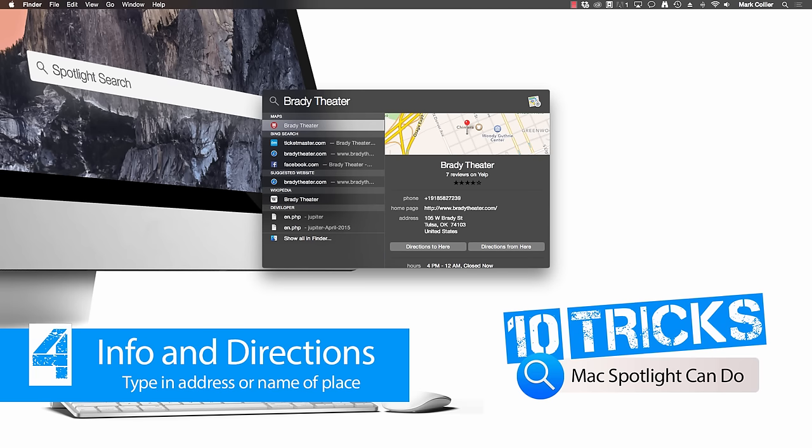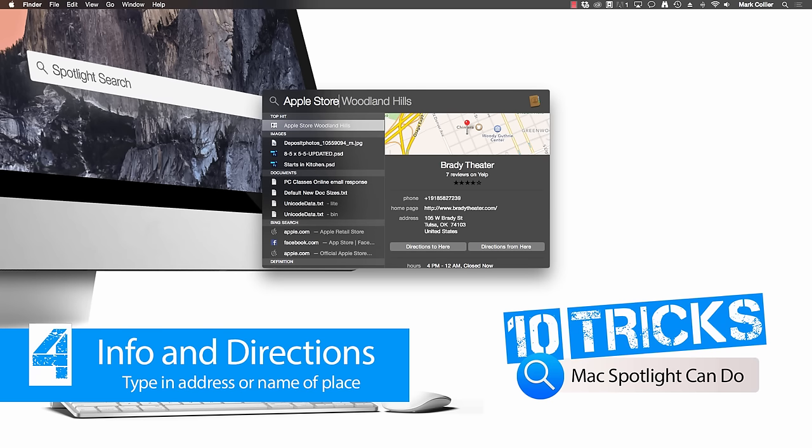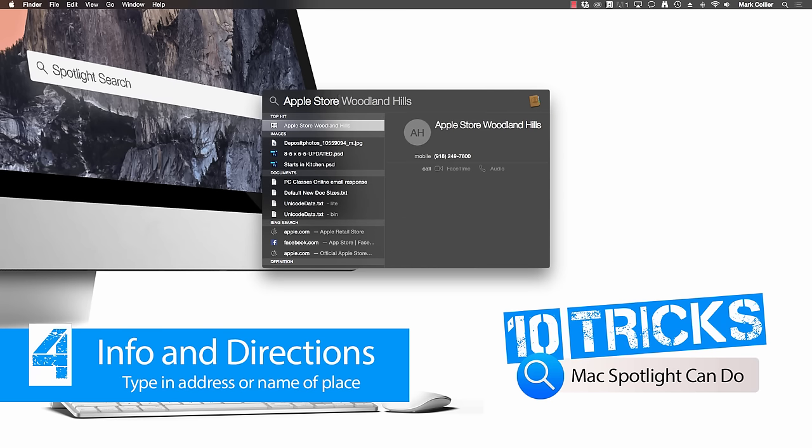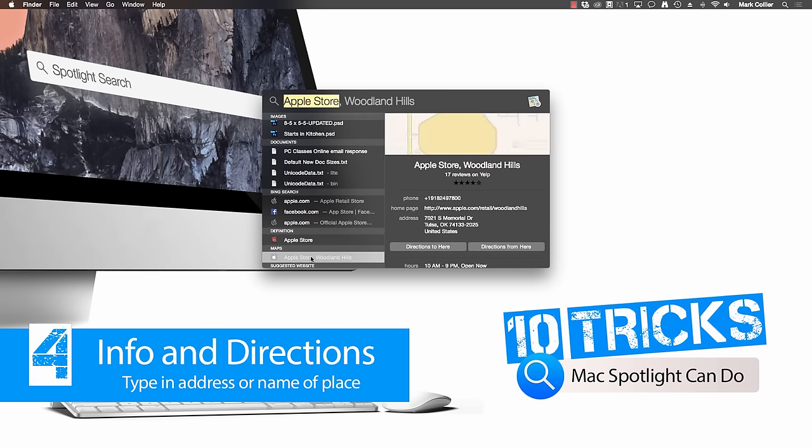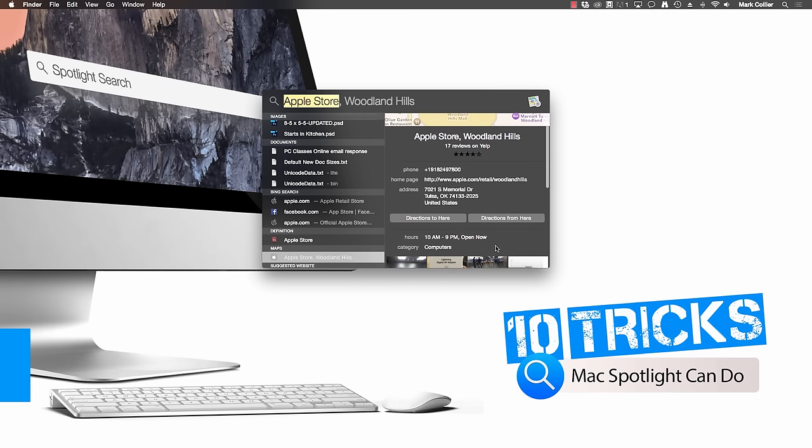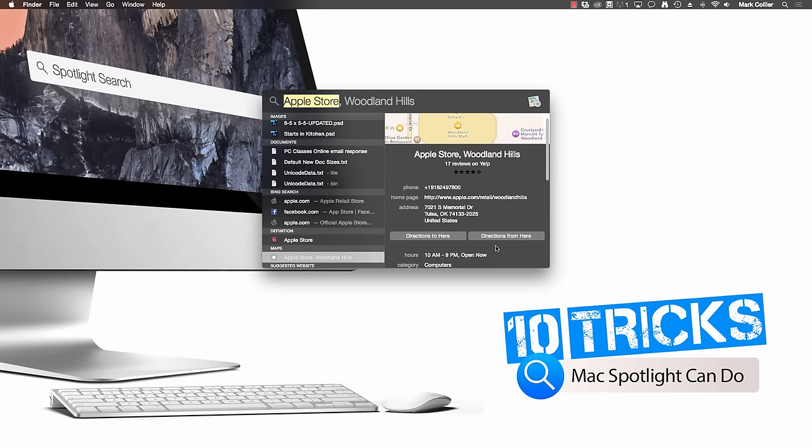Let's say I want to find my closest Apple Store. All I've got to do is type in Apple Store and in just a moment it brings up the closest Apple Store to me, which in this case is at Woodland Hills Mall. And it shows the phone number there and if I scroll down just a little bit, I can also click on Maps and it shows me a map and again directions to here, from here, hours and so on.